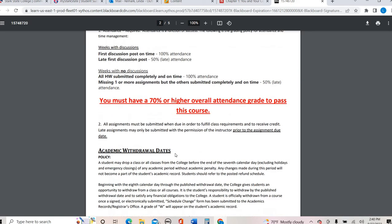On a week where there is no discussion forum, how I take attendance is, did you submit your assignments by Sunday? So if there's one assignment, completing that one assignment by Sunday gets you 100% attendance for that week. If there's more than one assignment, you have to complete all of the assignments. If you miss one, let's say there's two assignments in a certain week and you only complete one, you're gonna get 50% attendance. You need a 70% or higher attendance grade to pass the class. So it's really important to make sure that you are paying attention, you're logging in frequently, so you're not missing those attendance points.